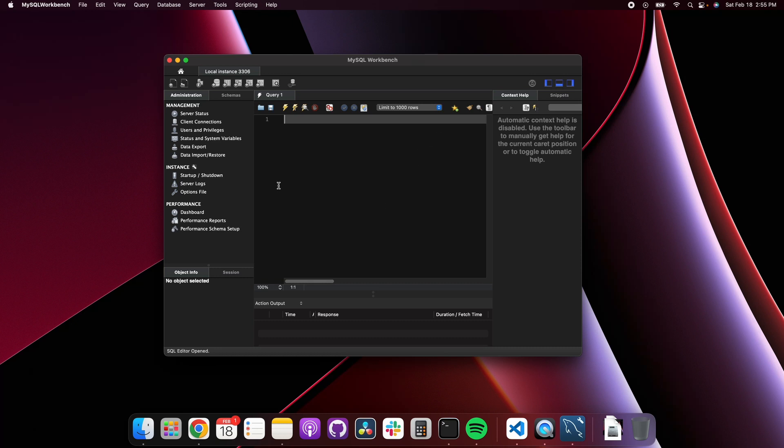And there we go, so you can query for your data, your different schemas, you can create different databases here. So you are all set up, ready to rock and roll.